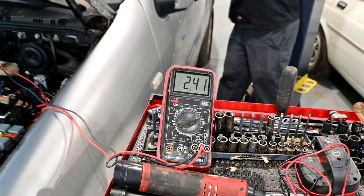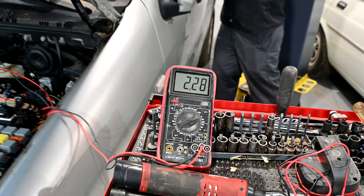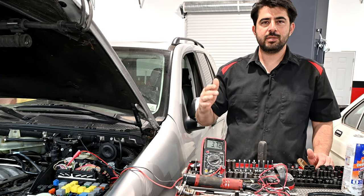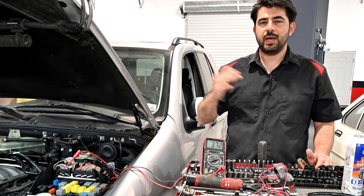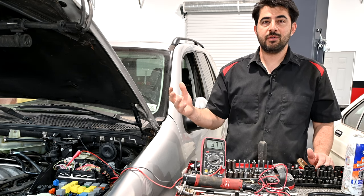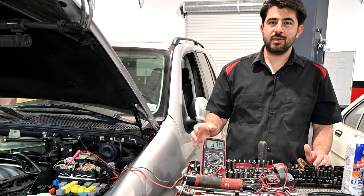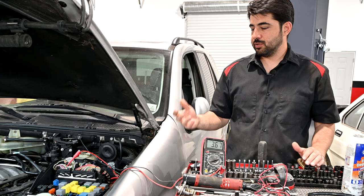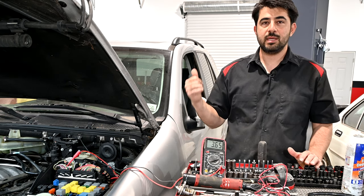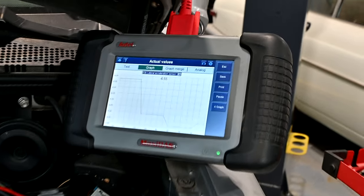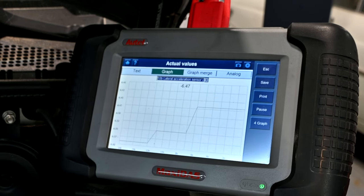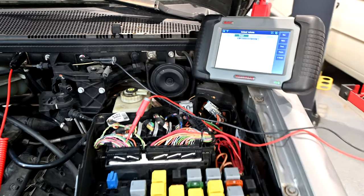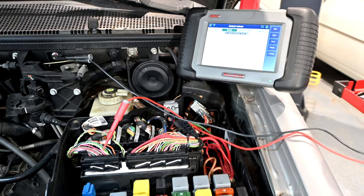To make sure our sensor is working correctly, we're going to rock the car back and forth again — this voltage should go up and down. As you just saw, we have varying voltage; it went from about 2.2 to 2.5 as we rocked the car back and forth. The range wasn't as wide as I expected, but we saw that our sensor can put out varying voltage. One thing the multimeter obviously can't do is confirm that your control module can receive that signal and interpret it.